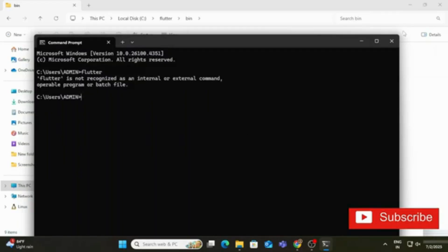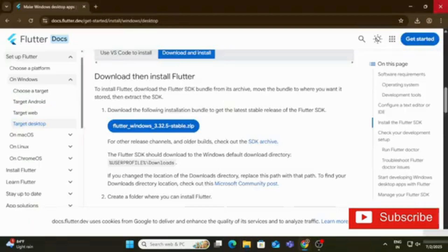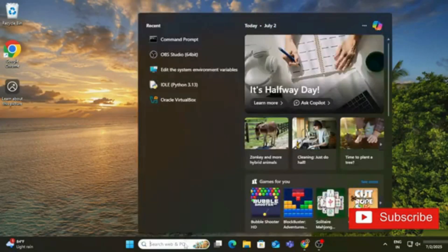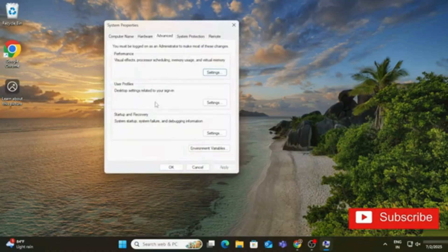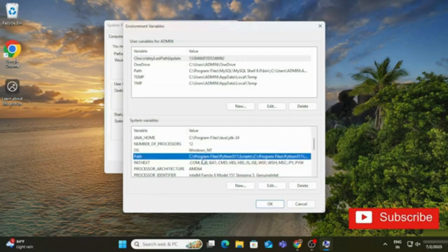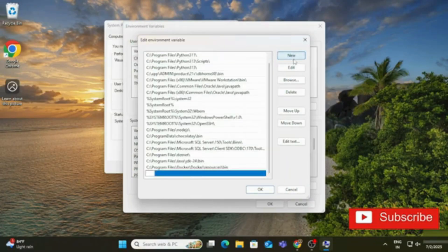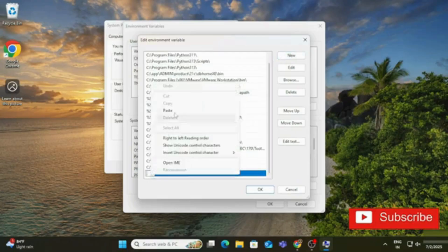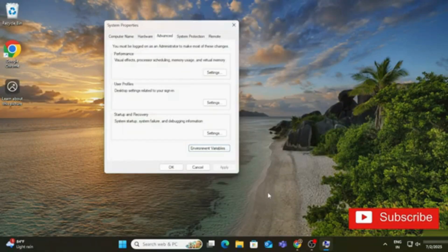To fix this, copy the path to the Flutter bin folder — C:\flutter\bin. Now search for 'env' (environment variables) and click 'Edit the system environment variables'. Under the Advanced tab, click 'Environment Variables'. Under System Variables, select the Path variable and click Edit. Click New, paste the copied path (C:\flutter\bin), and click OK three times.